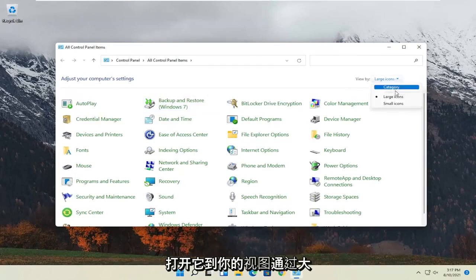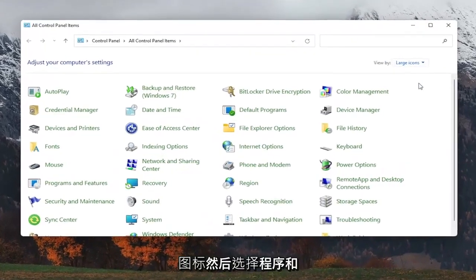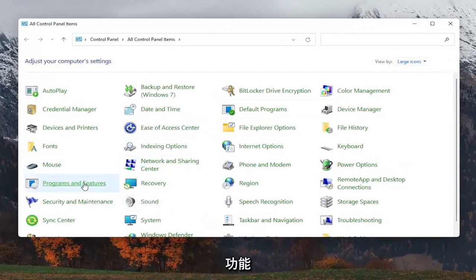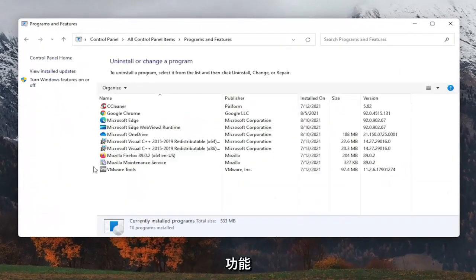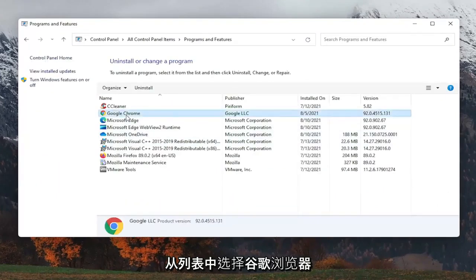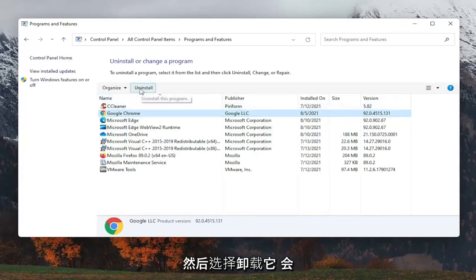Set your view by to large icons, and then select programs and features. Select Google Chrome from the list here, and then select uninstall.